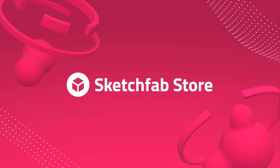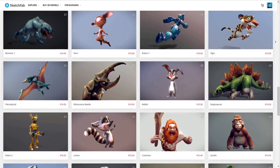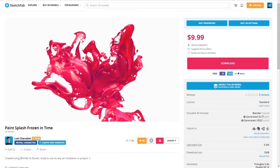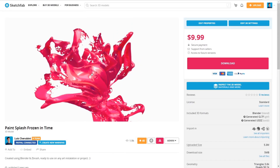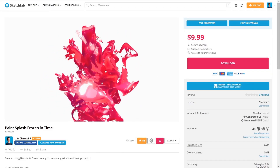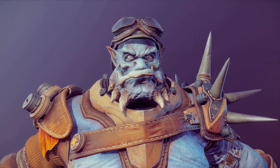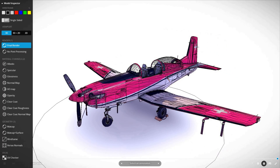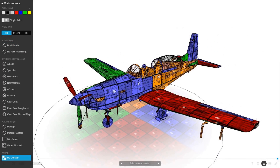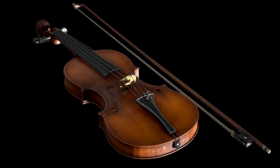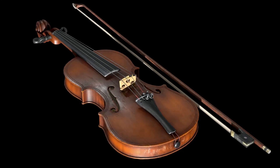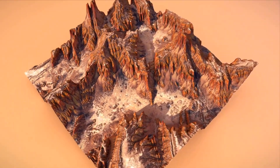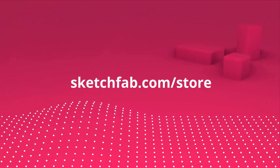Sketchfab has a huge 3D model store where you can purchase models and assets. You can even upload your own 3D models on the platform. My favorite feature of Sketchfab is that you can preview 3D models in your browser, and also on a phone or tablet. Check out Sketchfab with the link in the description.